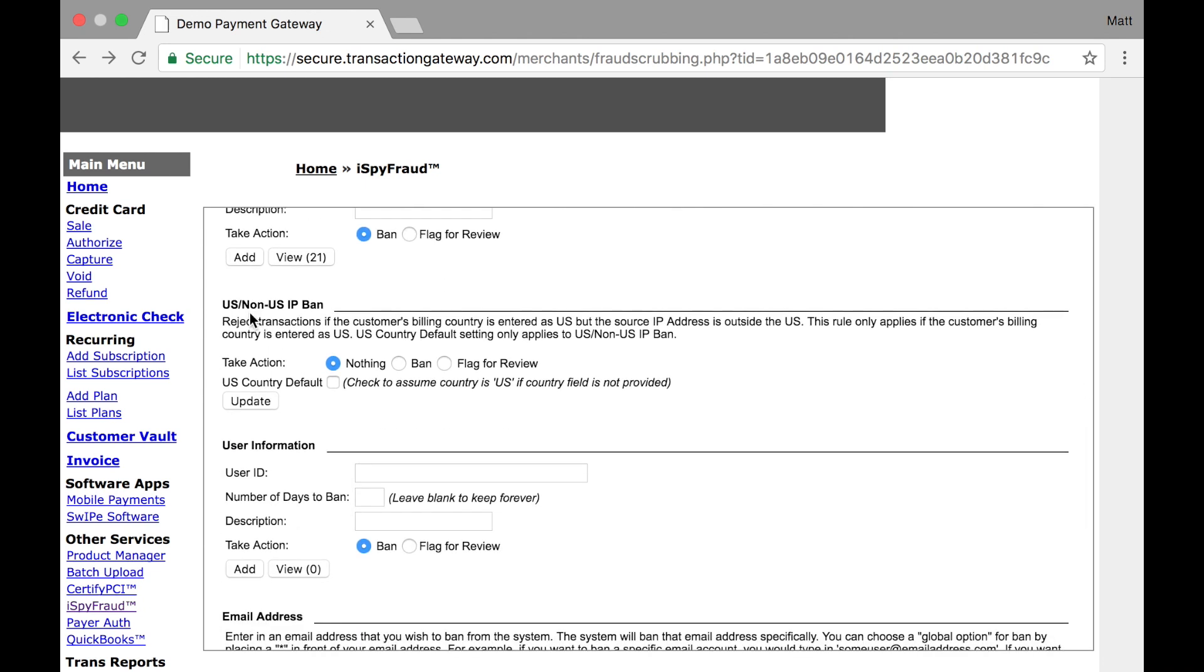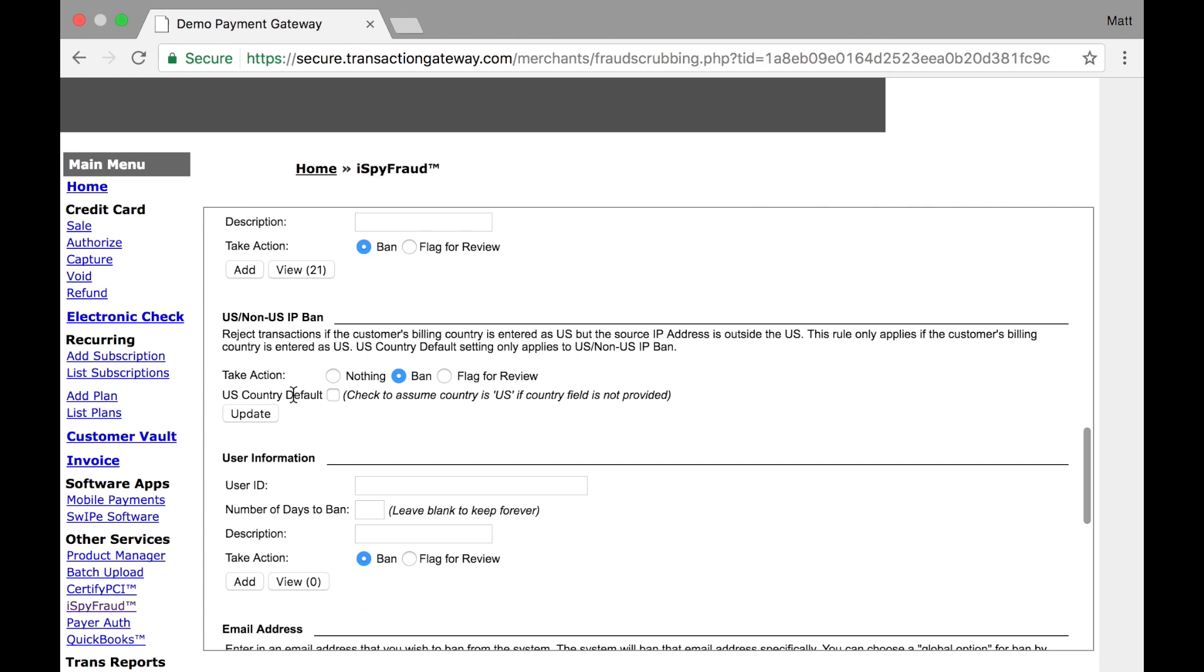US slash non-US IP ban is where you can set up a rule so that if a customer is checking out and they enter the United States as their billing address, but their IP address where they're actually checking out is not in the US, this will block that transaction. The default is to do nothing at all, but you can say ban or flag for review. So now if I hit ban and update. So now if I'm checking out and I put my billing address as 123 Main Street, Chicago, Illinois, United States, but my IP address says I'm in Spain, the transaction will be blocked due to this rule. We have a checkbox right here for US country as default, so if you are using software that does not allow the customer to enter their country, you can check this box, and in that case we will assume US as the country for the billing address unless the customer provides a different one.